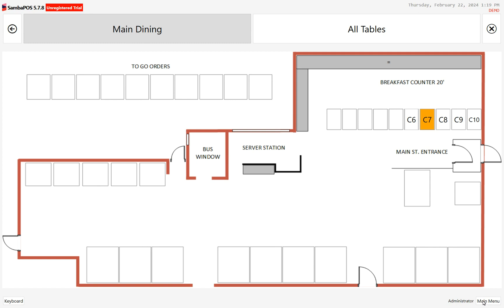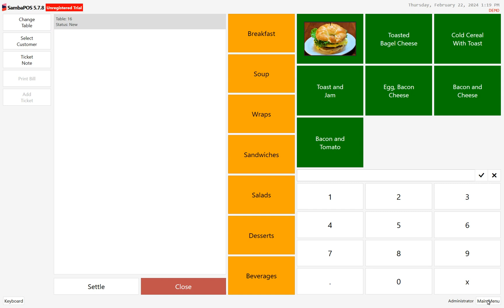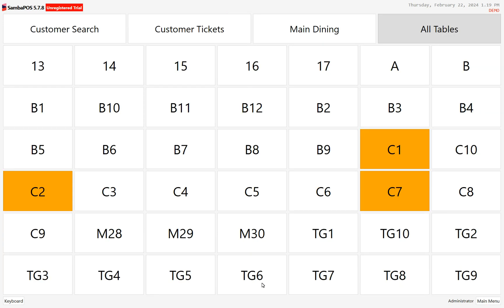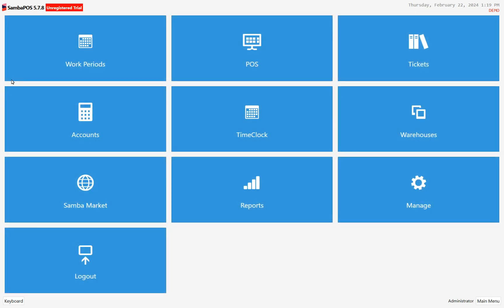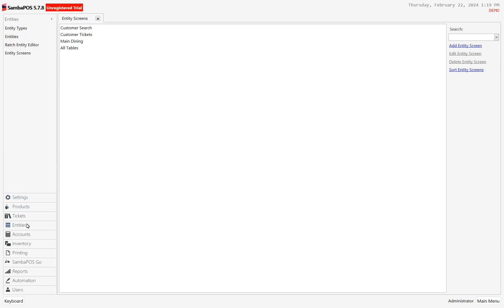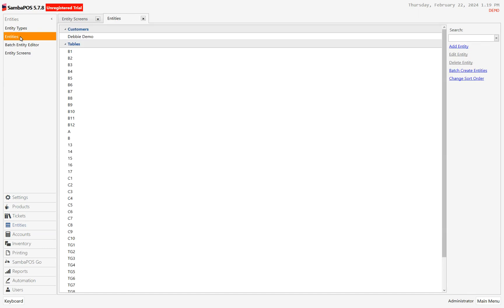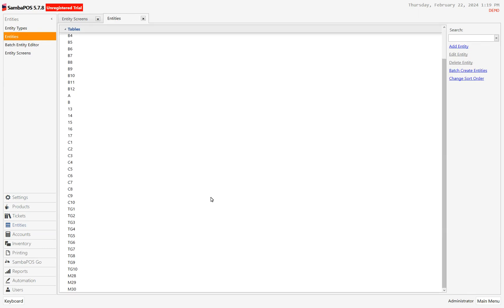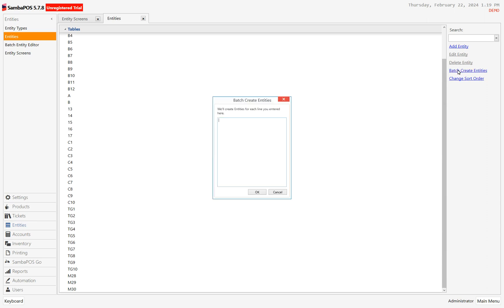We're going to go back out to the main menu, go to Manage, and go to Manage Entities. The entities themselves — we want to work on our tables. In the room I want to add next, which is the gallery, I have eight tables designated in my system as G1 through G8. So I can do a batch create entities, which saves me some keystrokes.